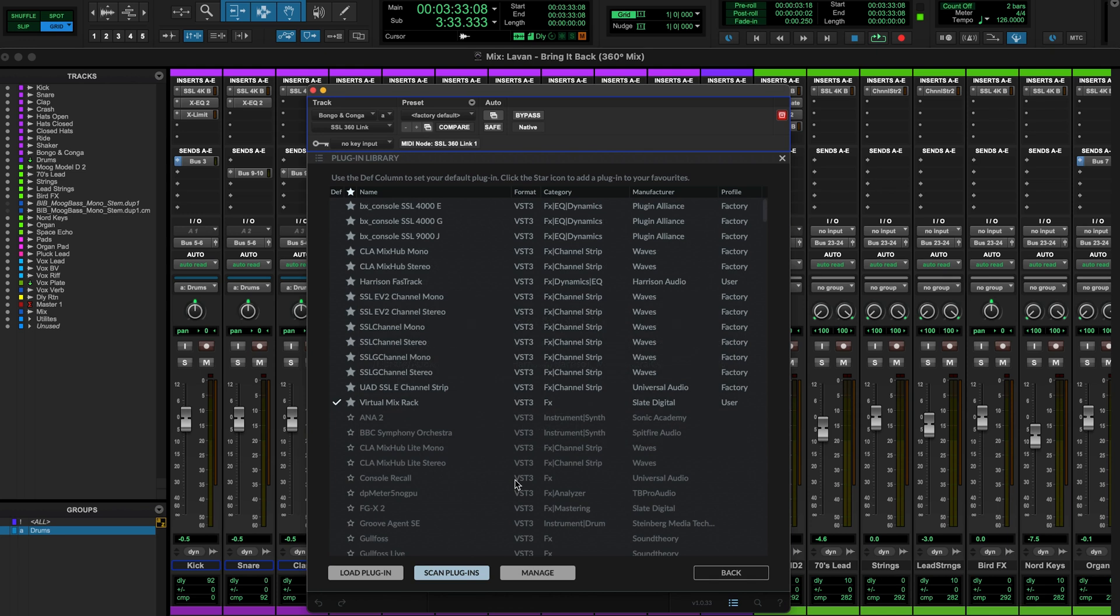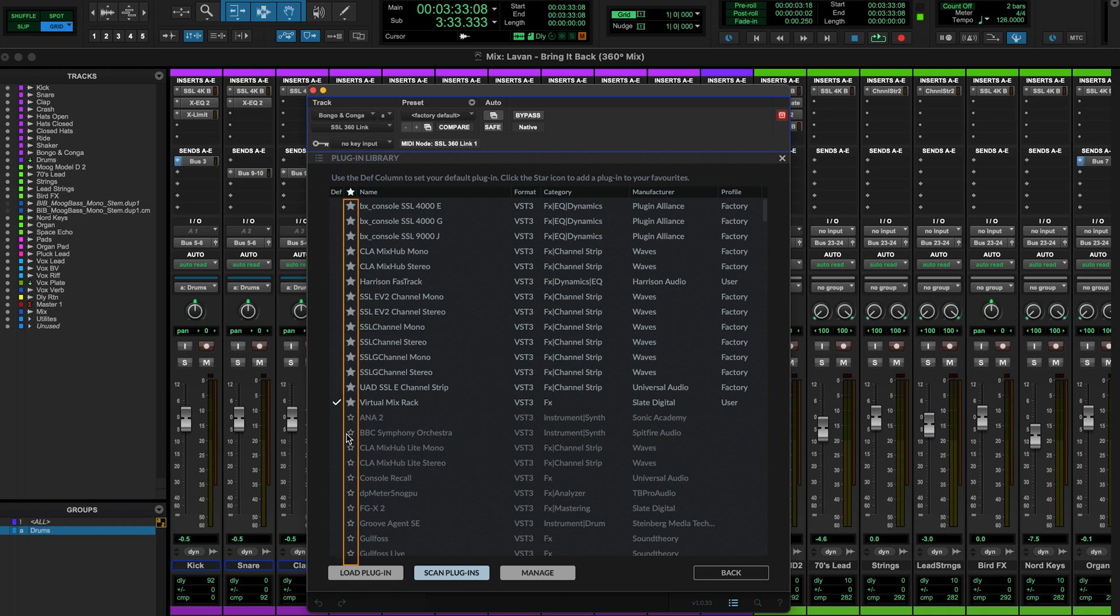Once we've finished scanning the library, we'll now see all the available plugins that we can select to be controlled. Within the library window, you'll see a few different columns with the name, format, category, manufacturer and profile type listed across the top. You'll also notice the star column, where we can select the star next to any plugin we wish to add to our favorites lists, that will be available from the drop down menu in the GUI.